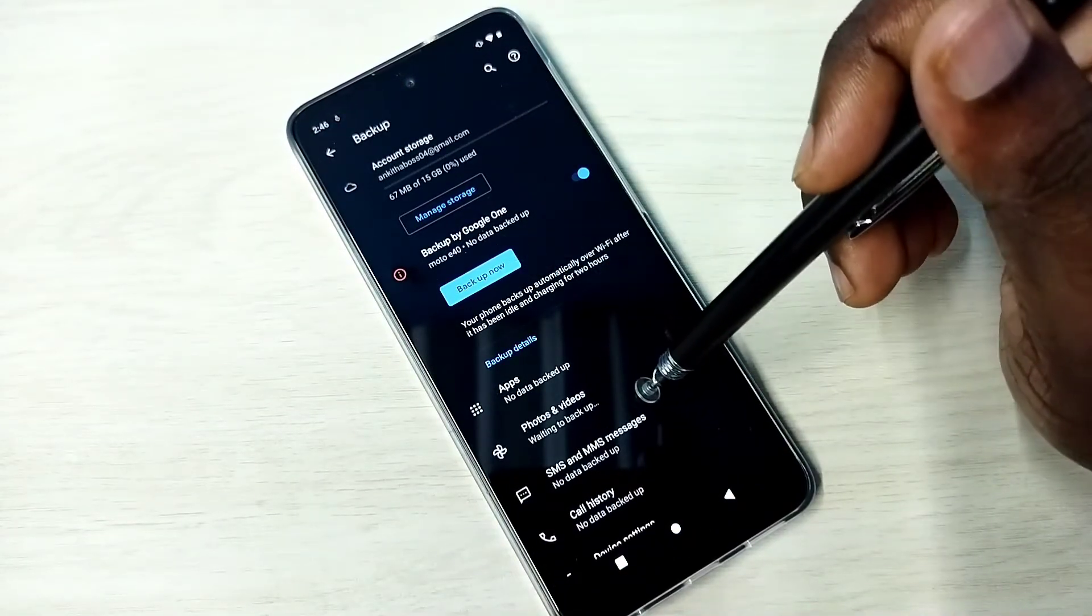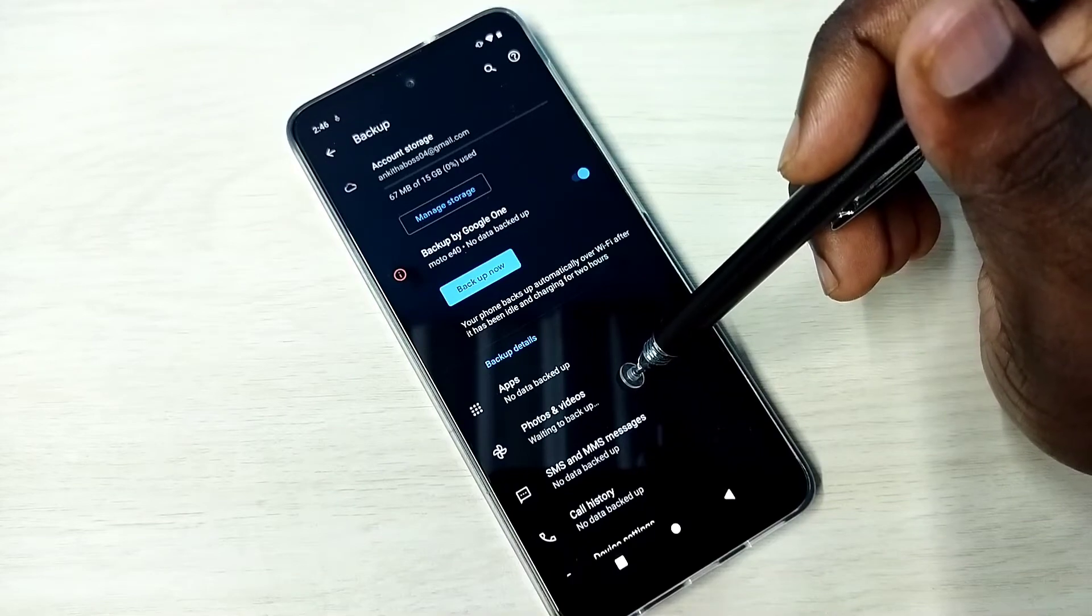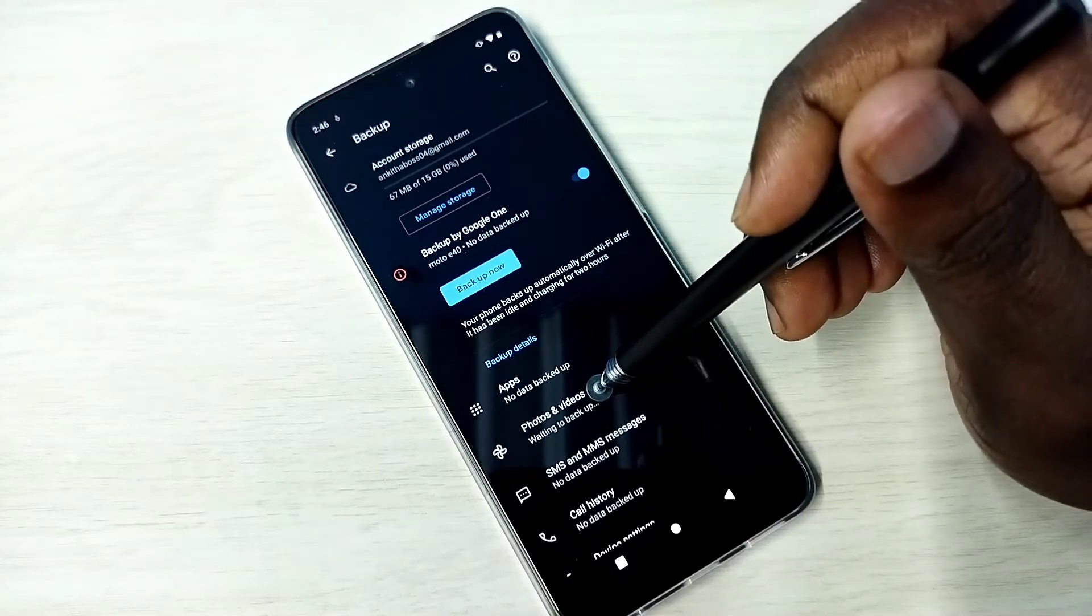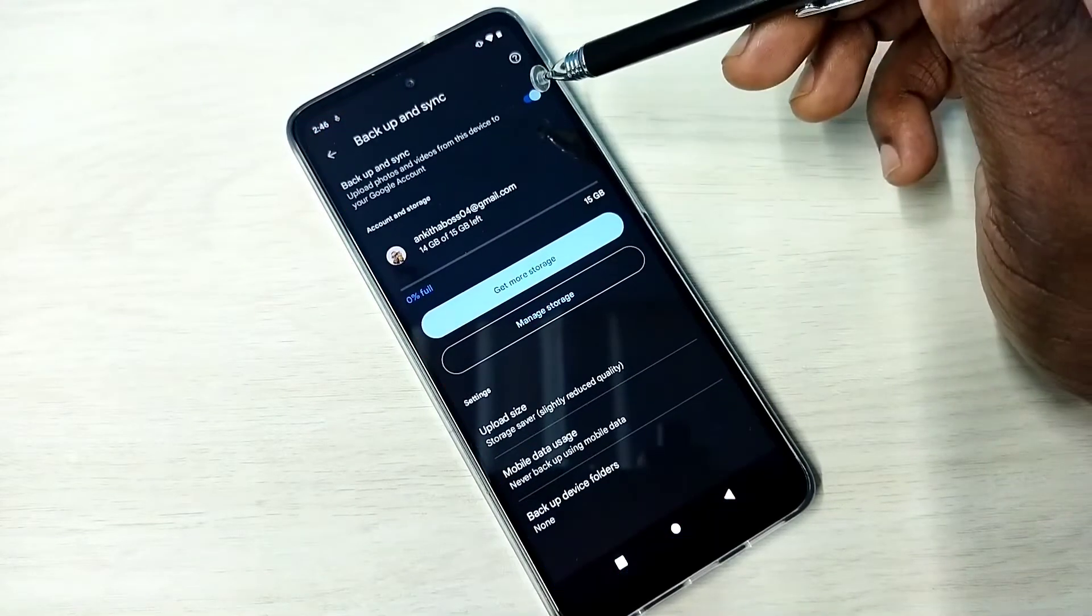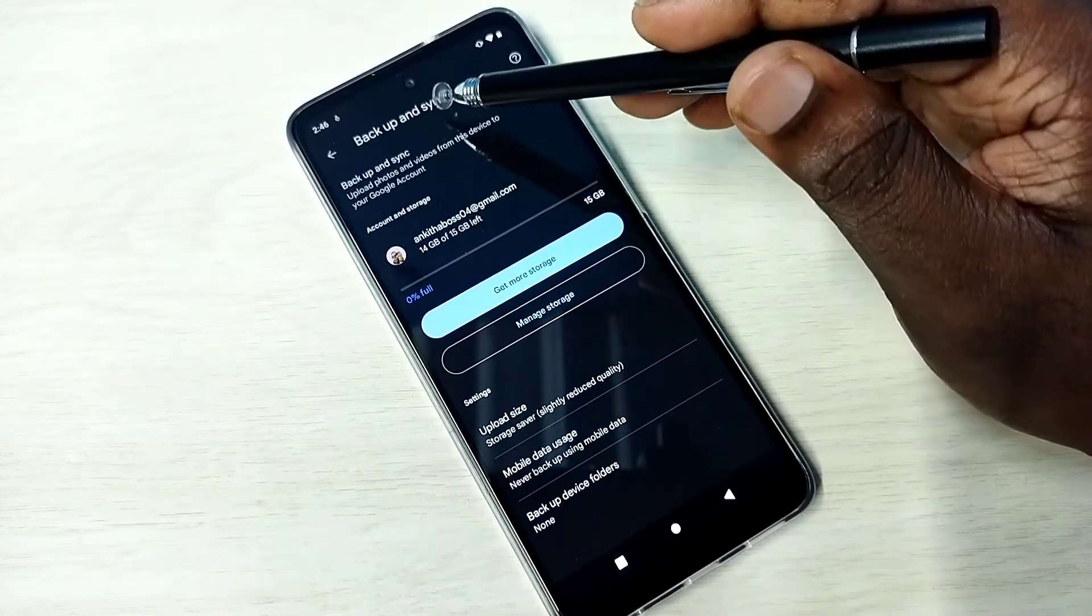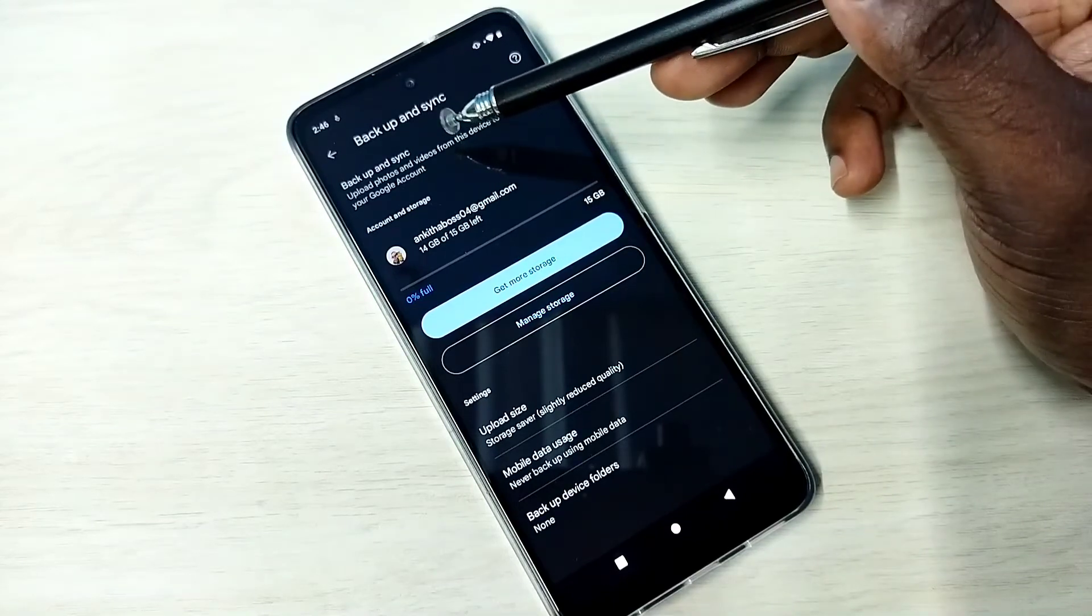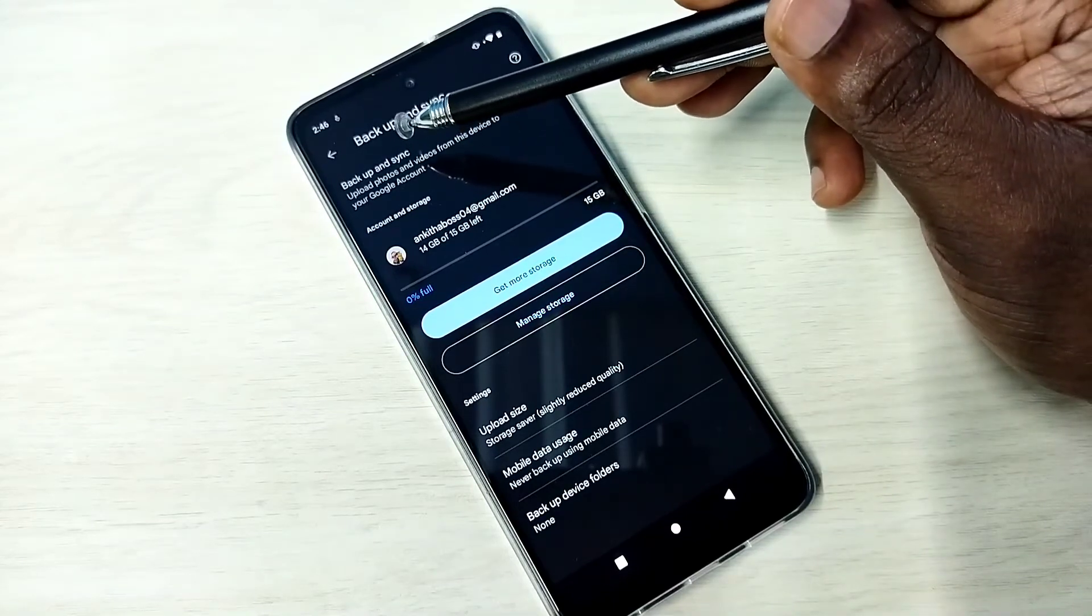After that, when you tap on Backup Now, it will automatically take the backup of photos and videos to Google account. It will sync, and that means it uploads videos and photos from this device to Google account.